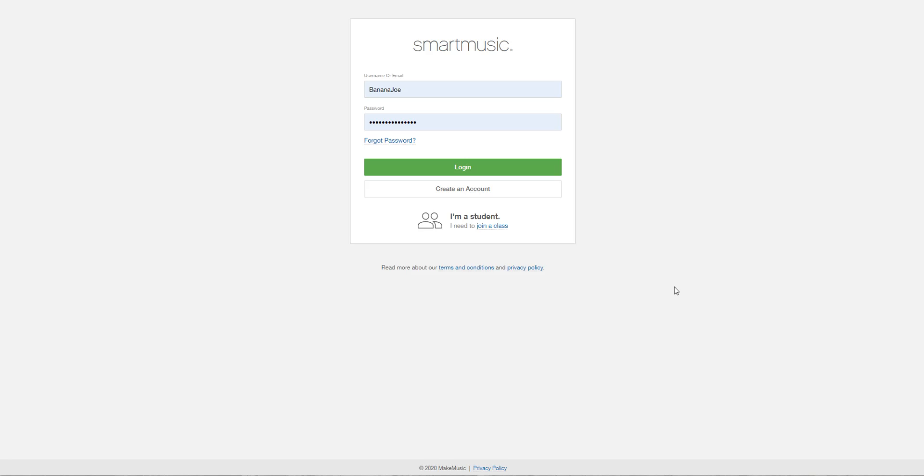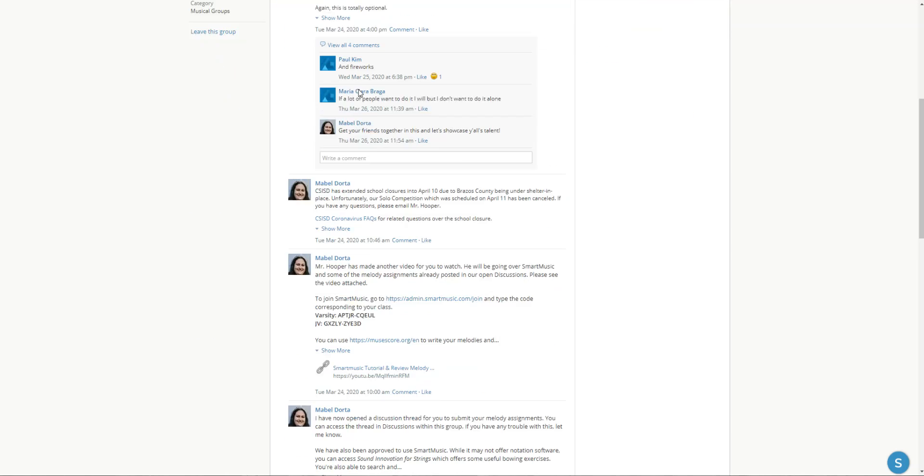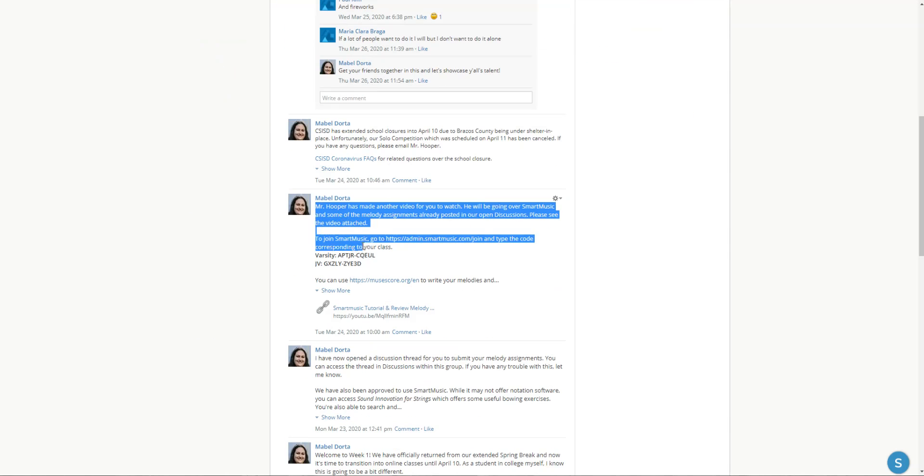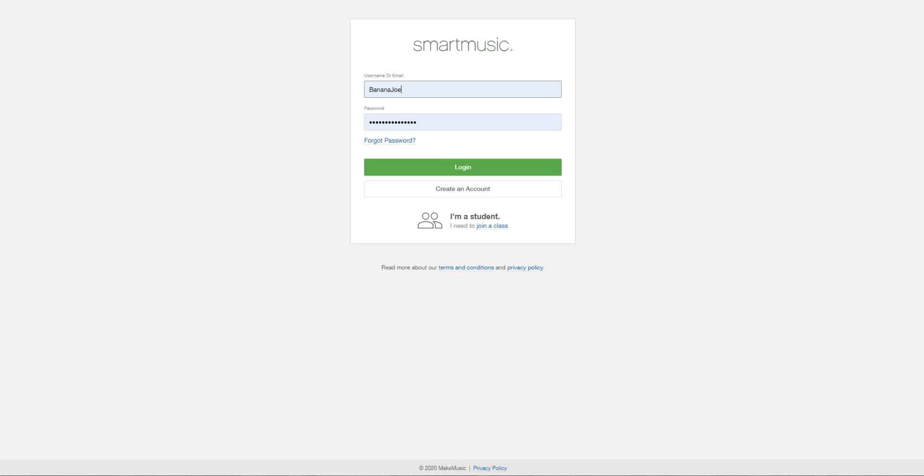Okay, if you don't have a Smart Music account yet, you need to go on to the Schoology group and scroll down here and find the post that Mabel made with instructions on how to get a free Smart Music account and link it to the class period that you're in.